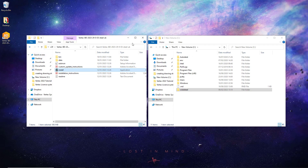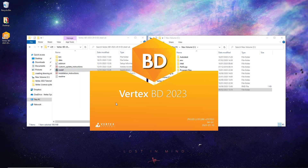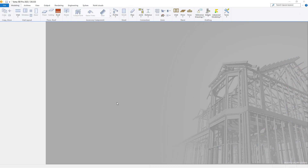Now we have Vertex installed, we must open it and add our license number that we have been provided for our software, to activate the license within the software. This is done as shown on screen by entering your license key in the activation code section and pressing the OK button. Once we have done this, our VertexBD Steel software is ready for use.